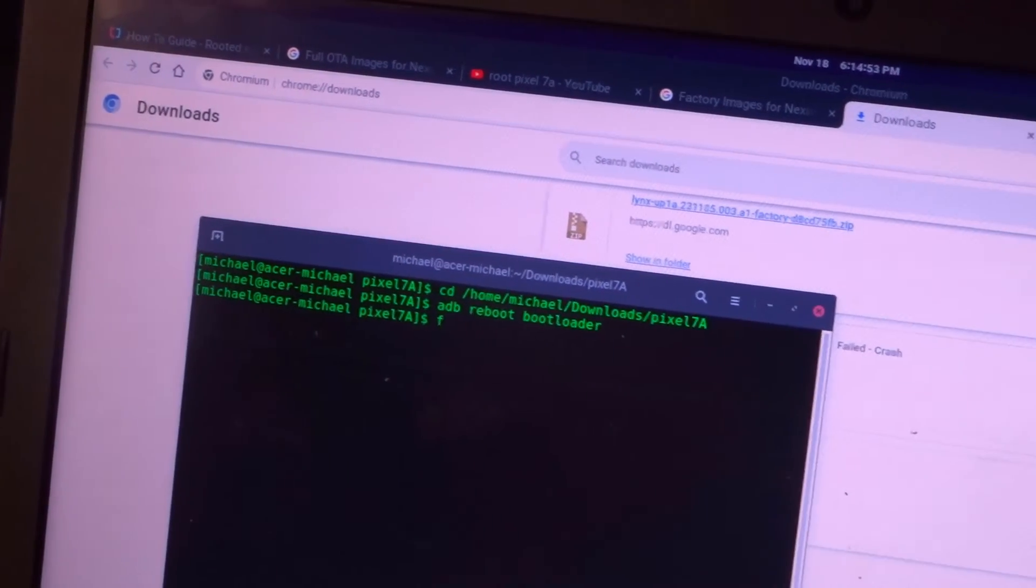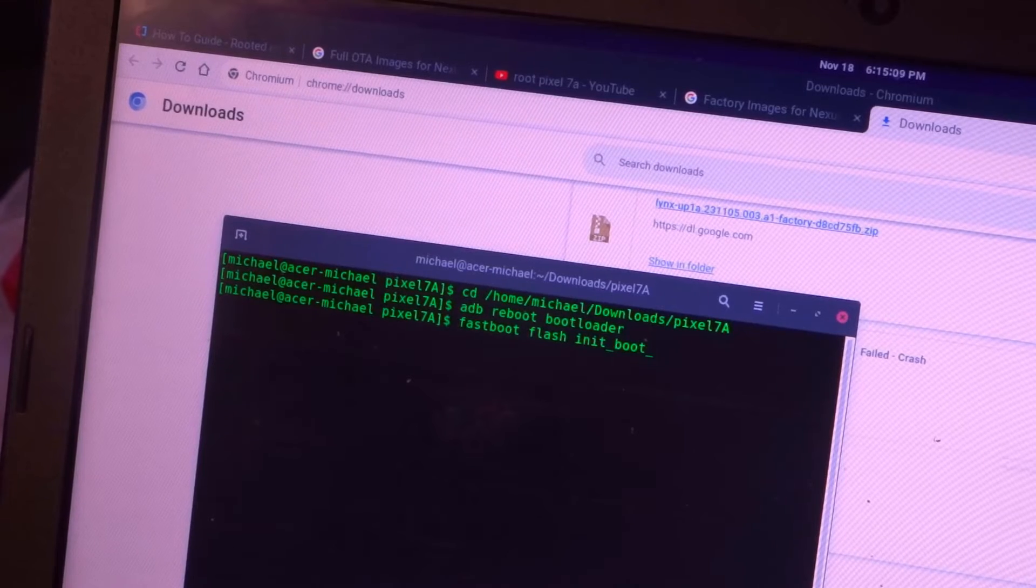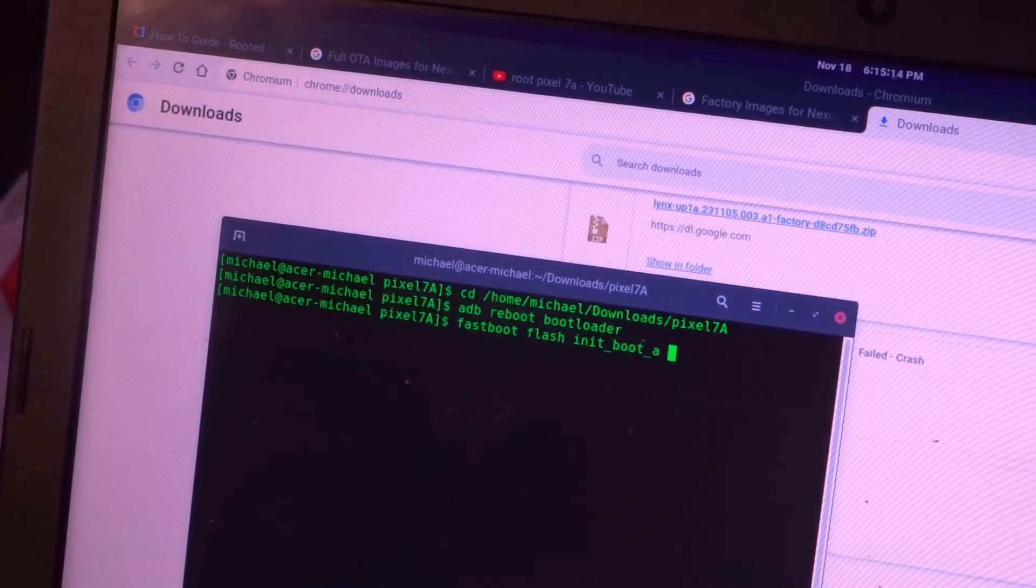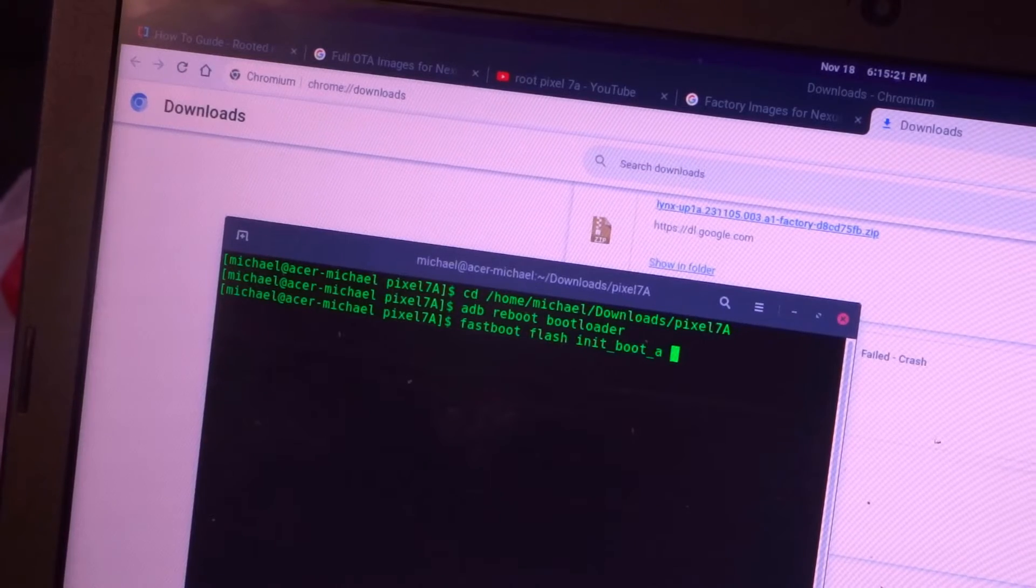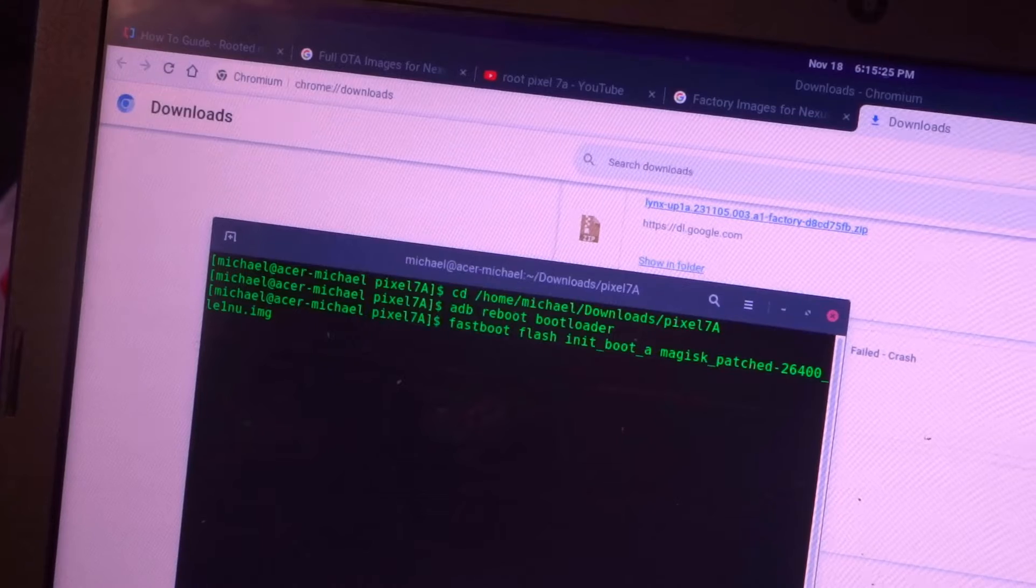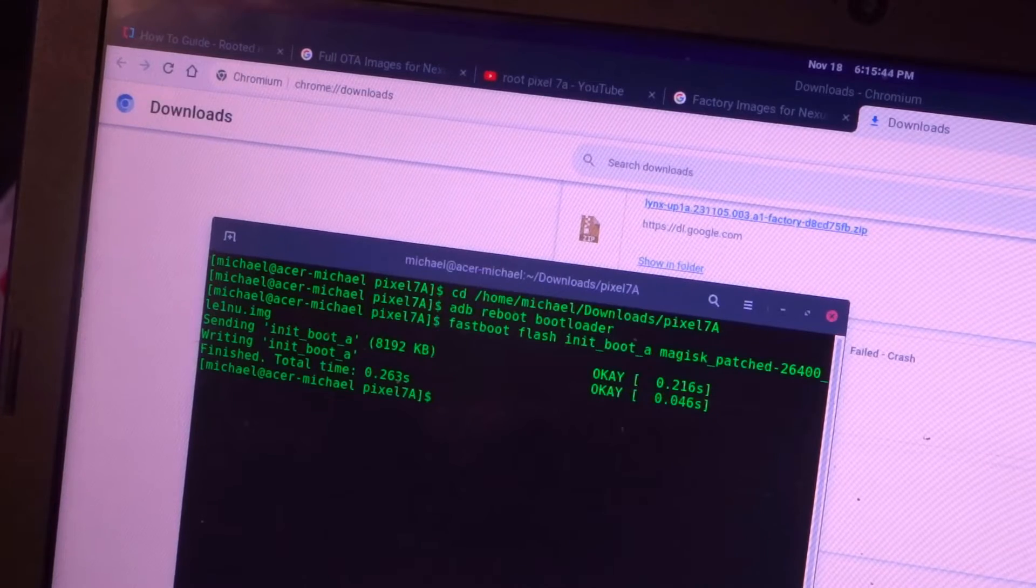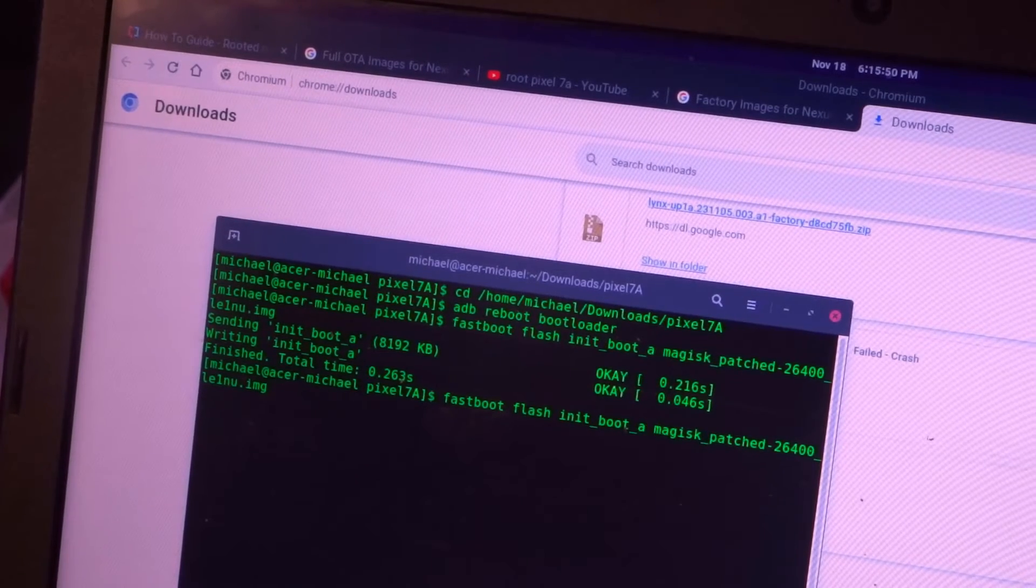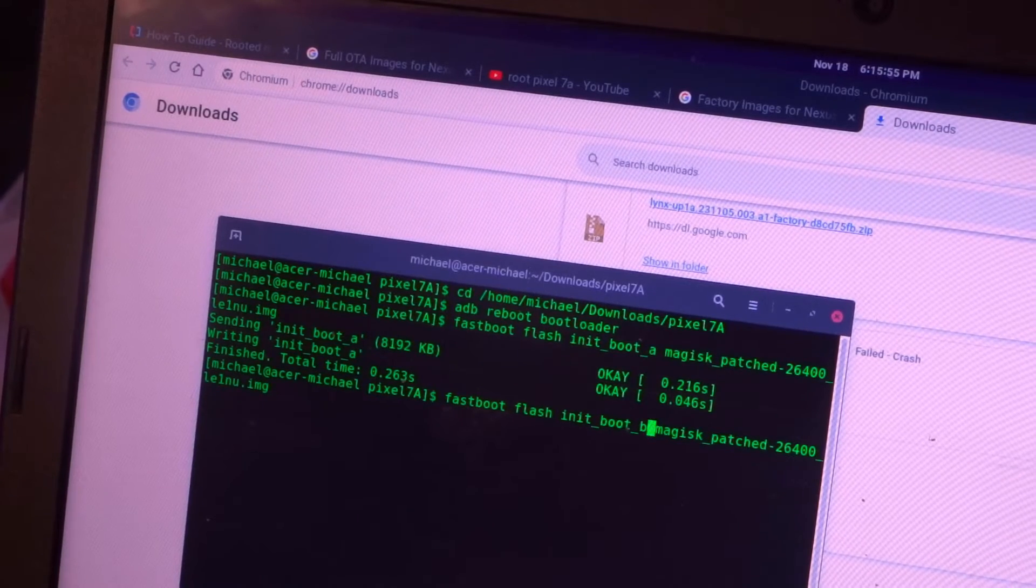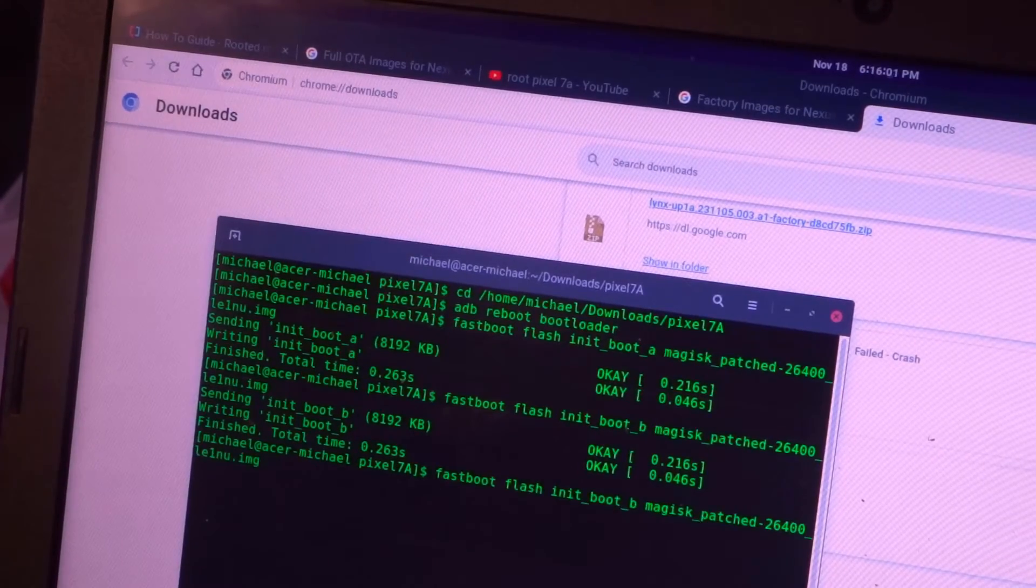So do fastboot flash init underscore boot underscore a. So there's two different boot slots that need to be flashed to. And then the name of the patched file, which is magisk underscore patched. So let's flash the a boot partition. So that finished, and now we're going to do b. So fastboot flash init underscore boot underscore b. And the patched image again. So now both of those are done.